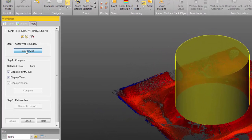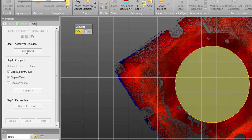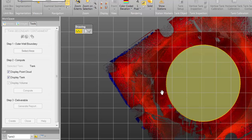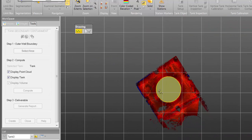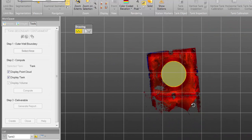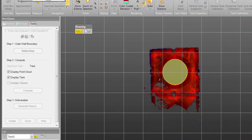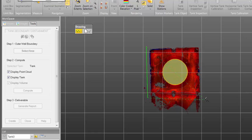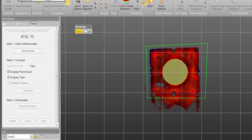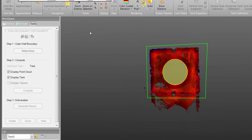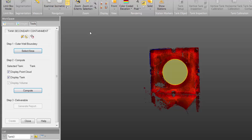So I'm going to click select area, it's going to lock me into a 2D view. Then I want to just click to draw a fence around this retaining wall about a meter away from the outside toe. Double click to end that fence and then click on the green checkbox to validate this area.